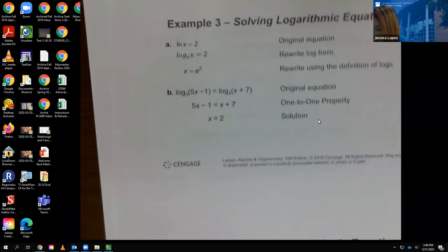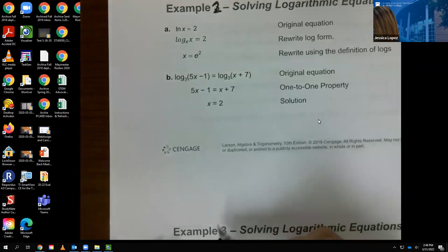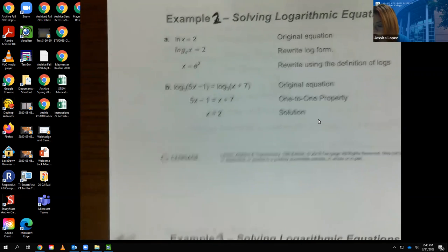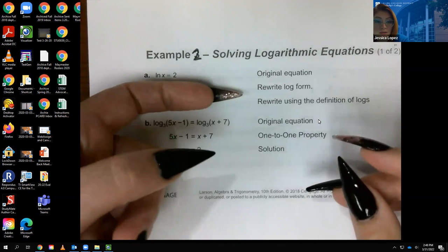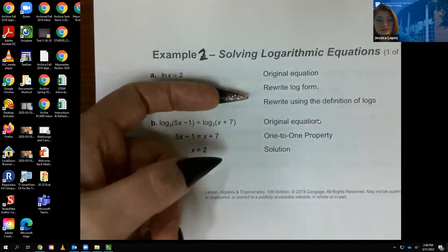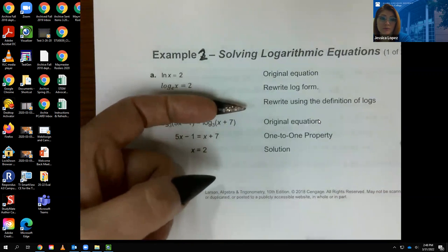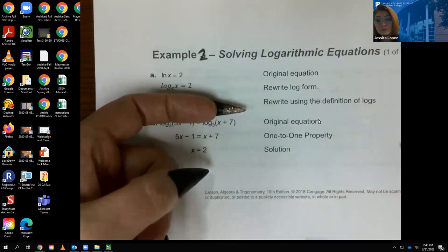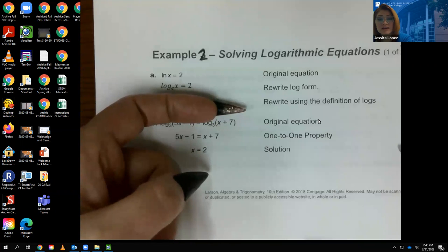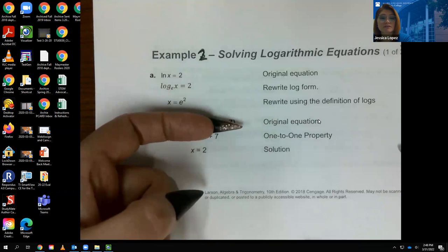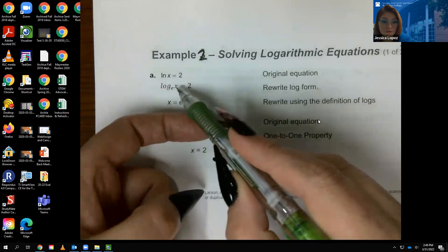Now for example two: we're asked to solve an equation with only one log. Since I need to use the definition of logs to rewrite it, I need to identify the base. Instead of writing 'ln,' I write what it means: log base e. Once in log base e form, I can apply the definition.